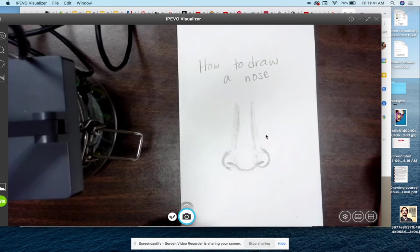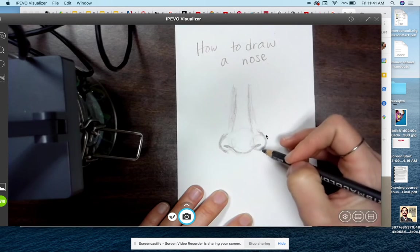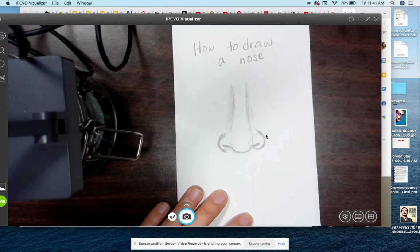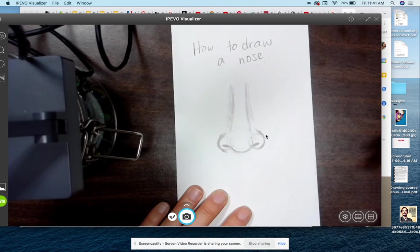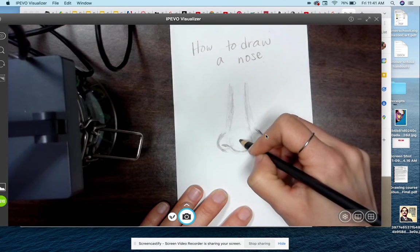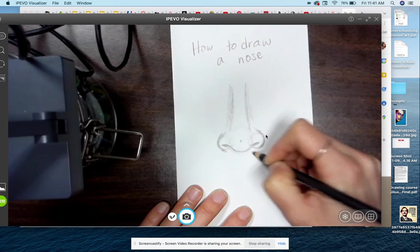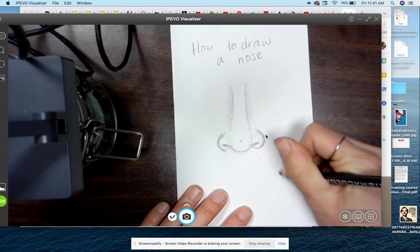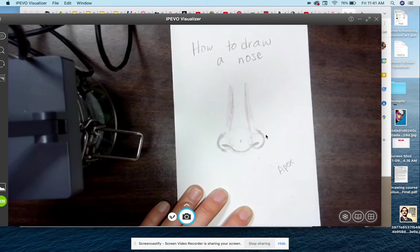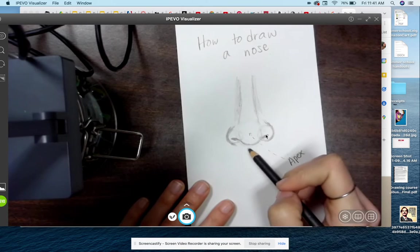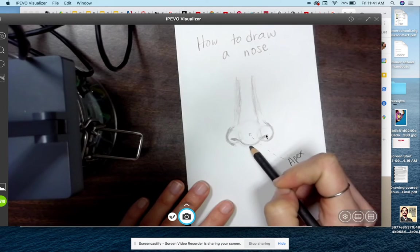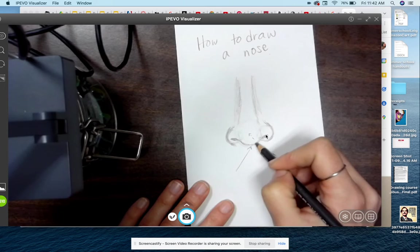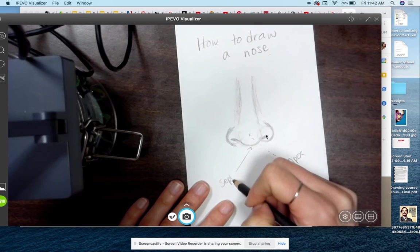Now what we should do is label the different parts of the nose. So the very tip of the nose is called the apex. Very tip of the nose. This part under here that's going to connect with the rest of our face, even though it's kind of hidden, it's called the septum.